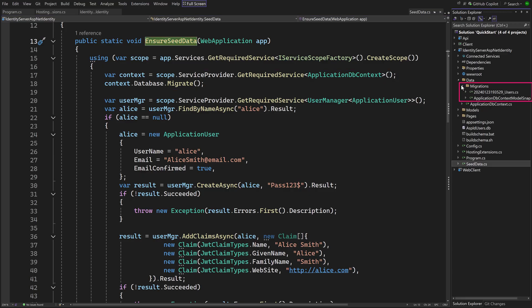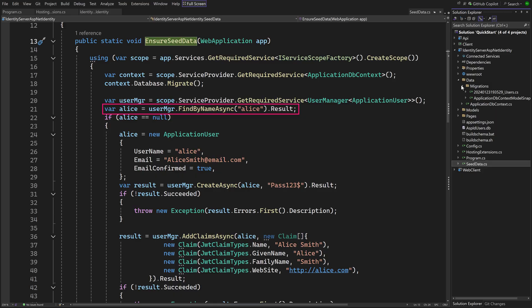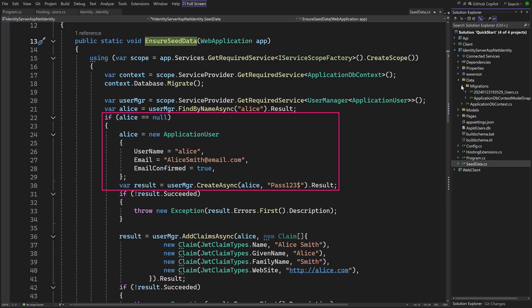And these migrations are responsible for creating the user database IdentityUsers. In this line the user manager is retrieved which is a class that comes with Identity. Among many other things it can be used to see if the user Alice is present. If it is not, it is created with a new instance of the ApplicationUser class which is then added to the database with the user manager providing the password. Also additional claims are added.